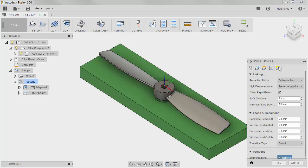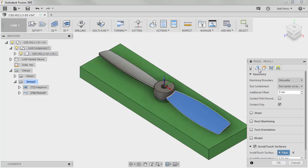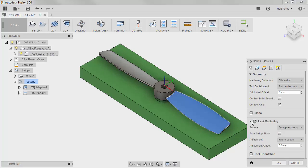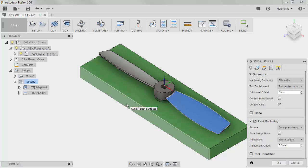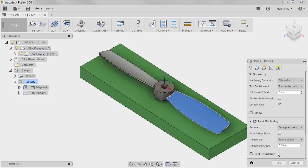I'm going to leave all the linking and lead options the same, but I do also want to note that we have the option to do rest machining, which takes the previous operation, which is our adaptive and it takes a look at how much material has already been removed. And this helps especially with pockets because you don't have to go back and completely remachine a pocket. You can only focus on the sides and the corners and maybe do a finishing pass on the bottom.